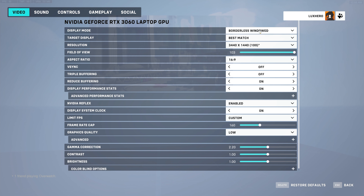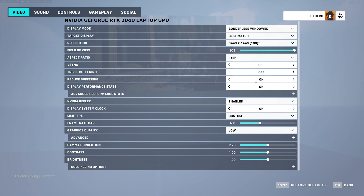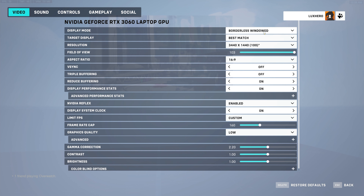Open up Overwatch 2 and navigate to your video settings. Most of these settings are also available in Overwatch 1, but there are some additional texture and detail options available here.